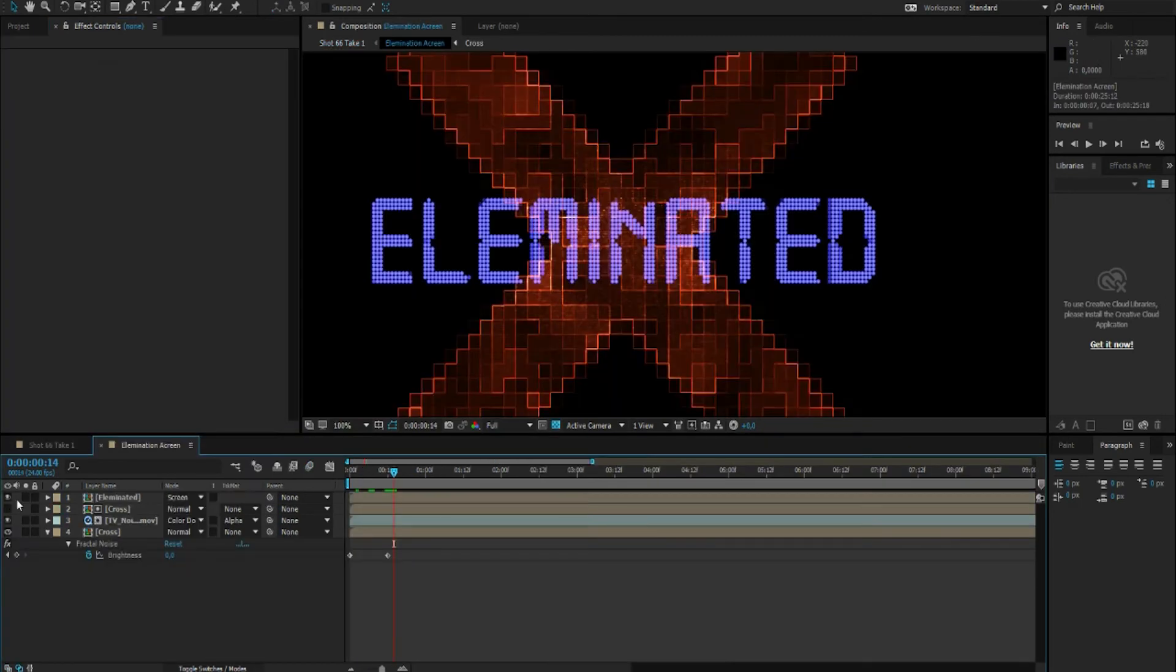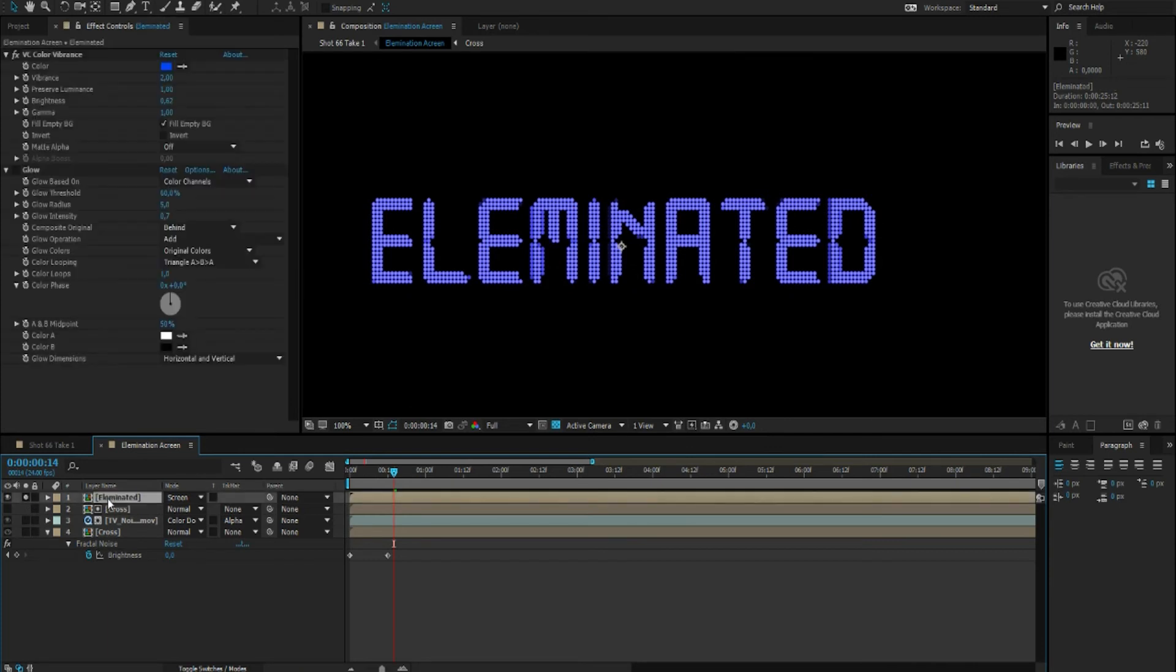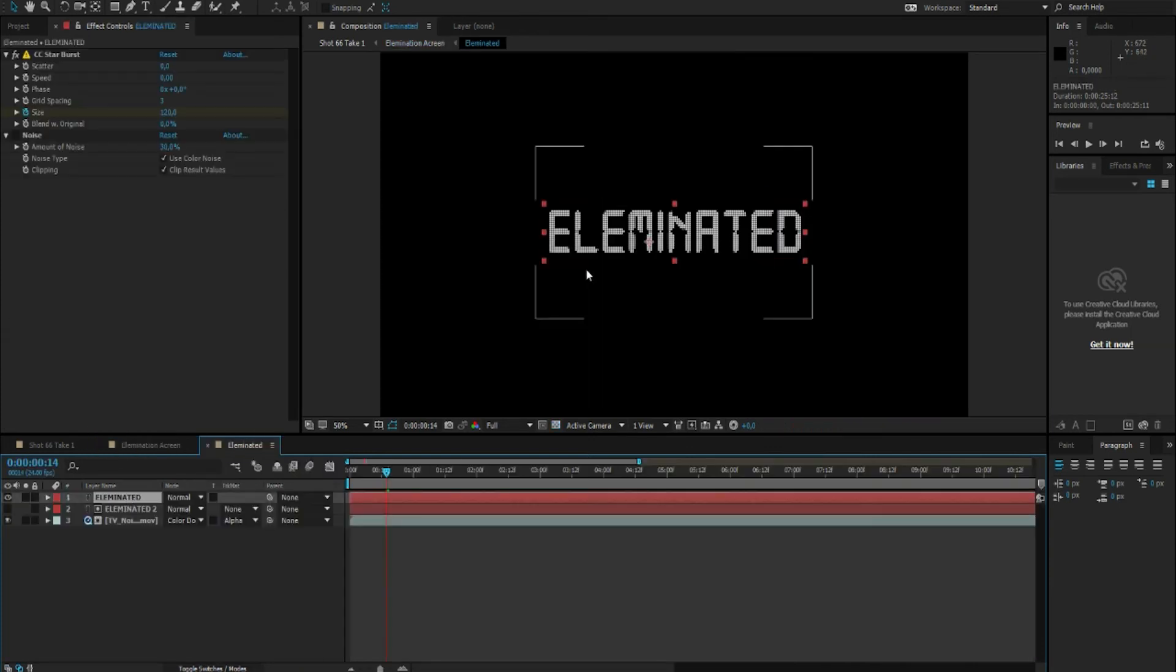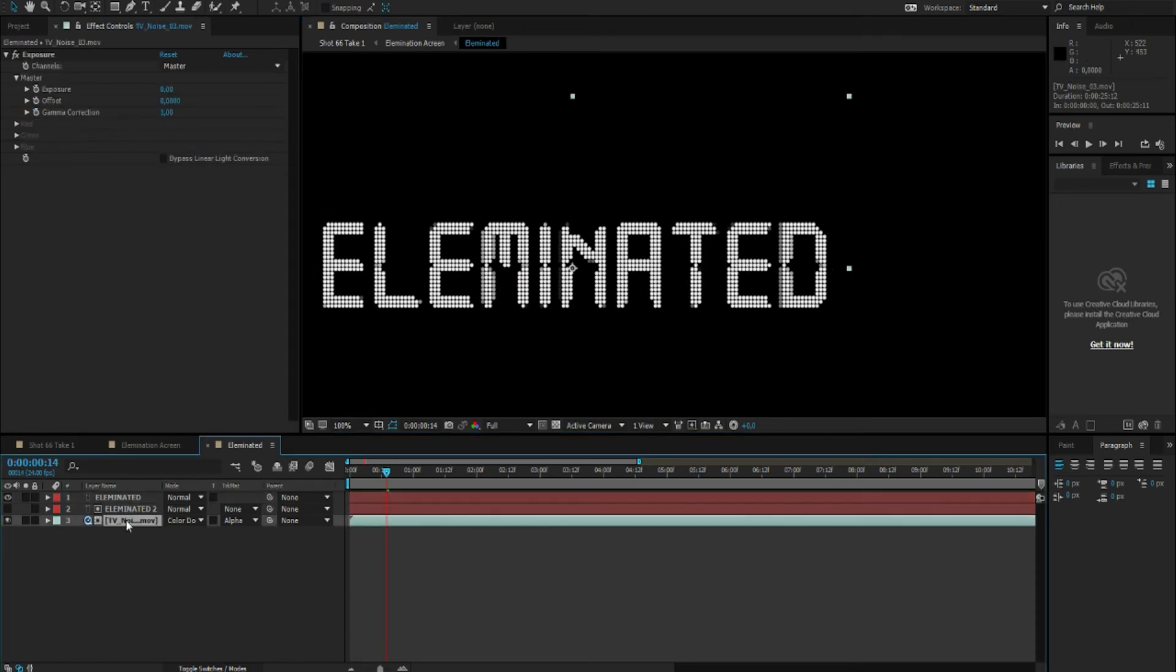So for the elimination screen that pops up, I only used a CC Starburst just to give it a little bit of a grid effect.